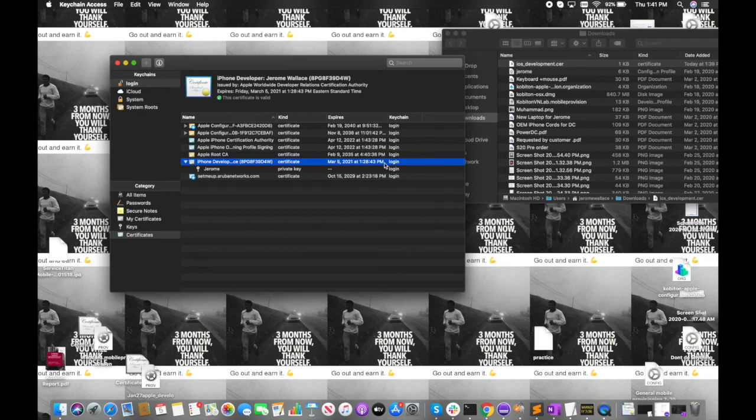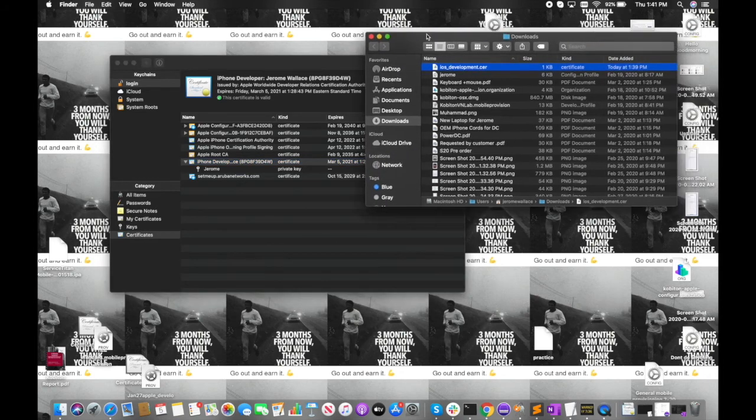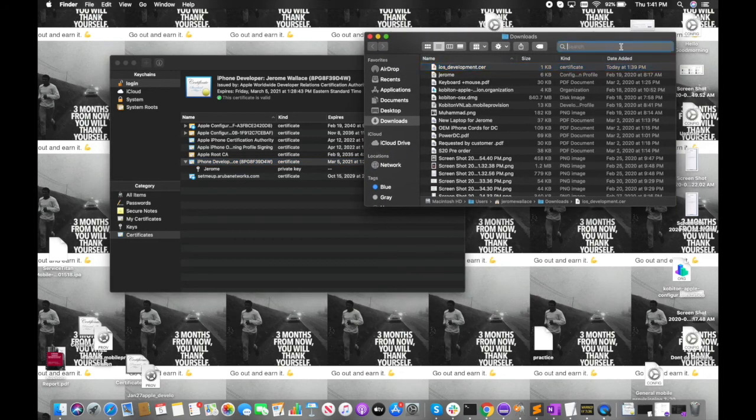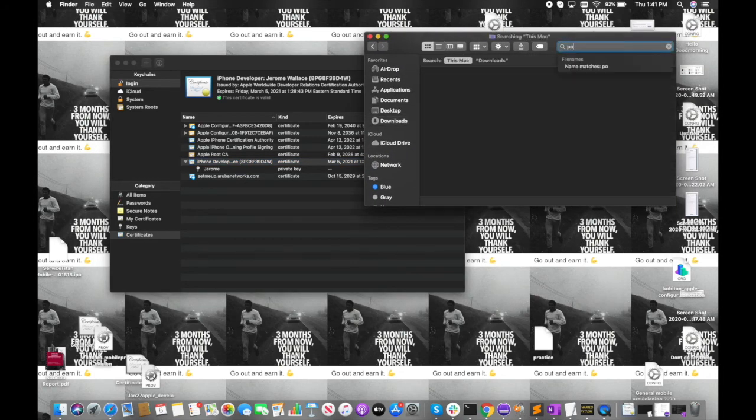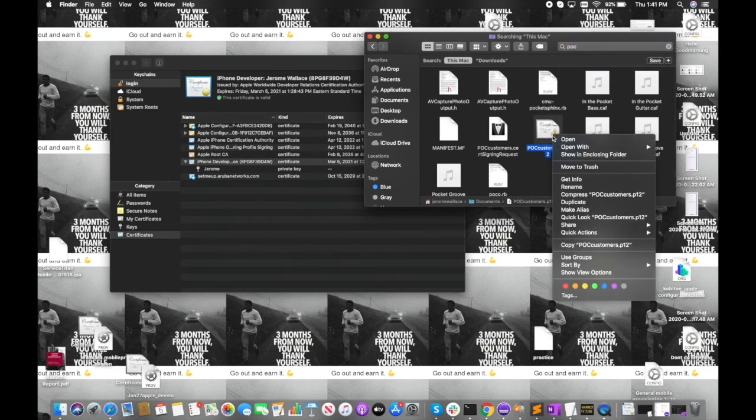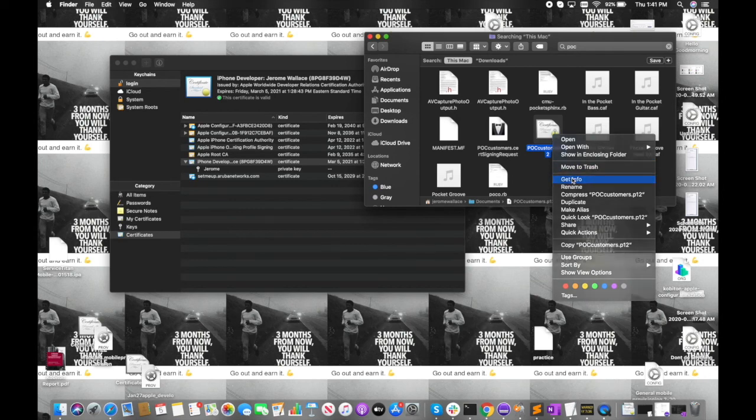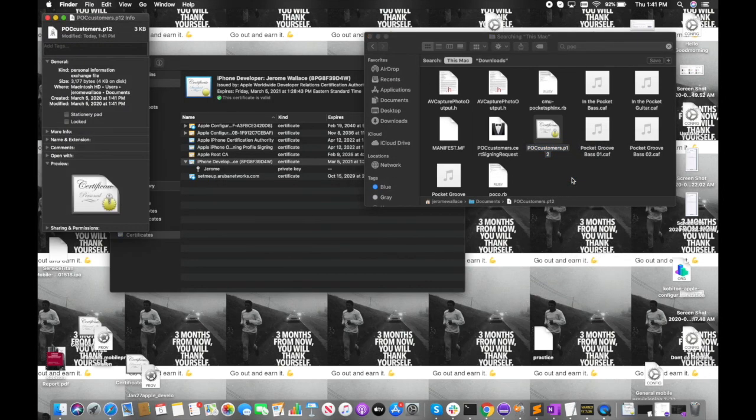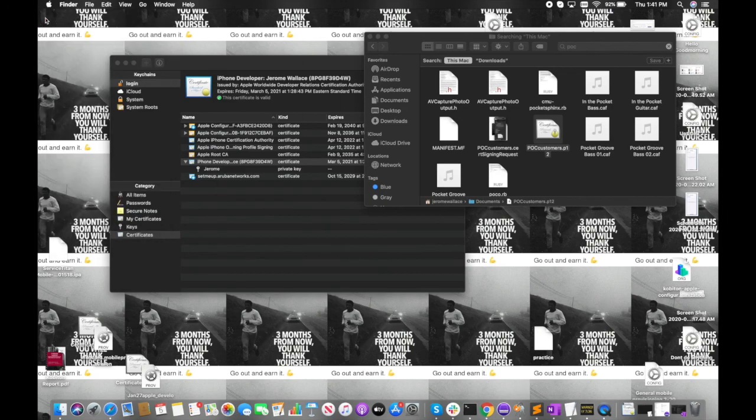Thank you guys so much for joining me. This is very simple but it's needed to run an iOS test on Kobiton. You see here is the file which is a p12 certificate file. Thank you guys.